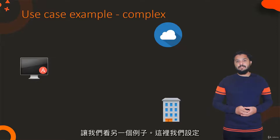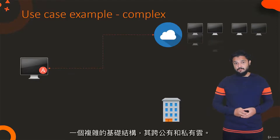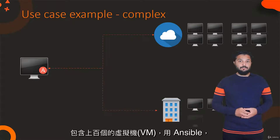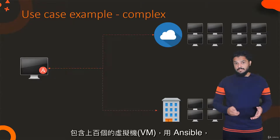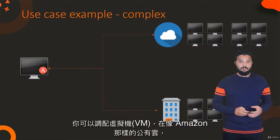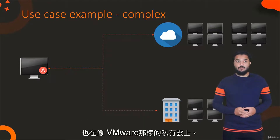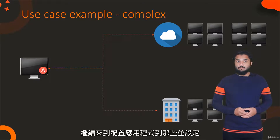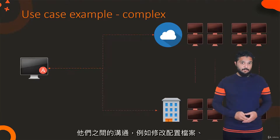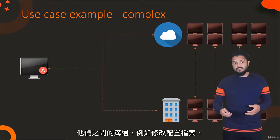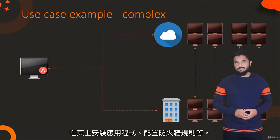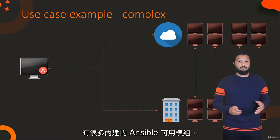Let's take a look at another example. In this case, we are setting up a complex infrastructure that spans across public and private clouds, including hundreds of VMs. With Ansible, you could provision VMs on public clouds like Amazon as well as private cloud environments like VMware, and move on to configuring applications on those and setting up communication between them — such as modifying configuration files, installing applications, and configuring firewall rules.